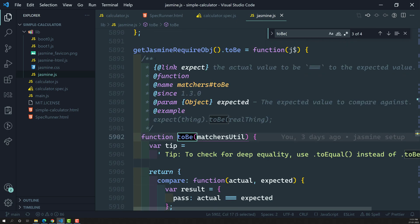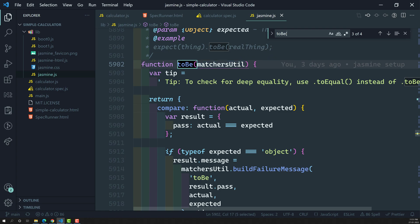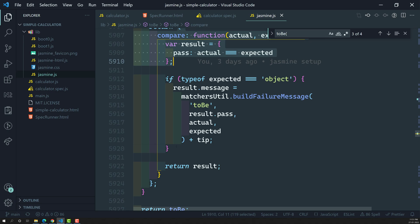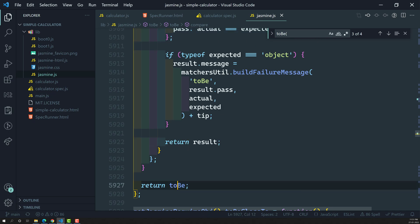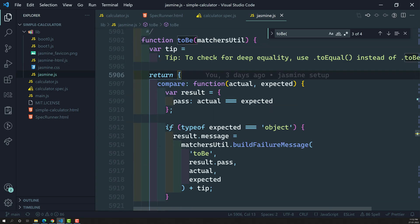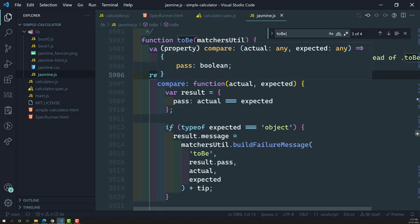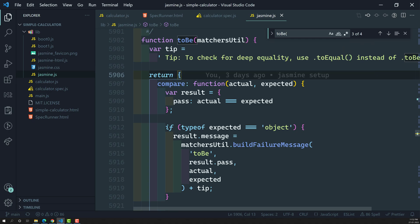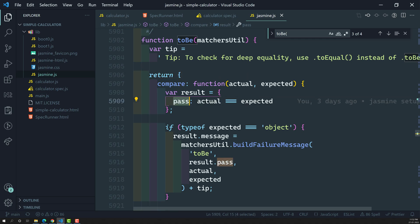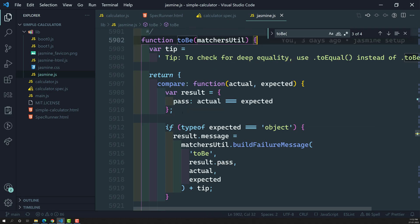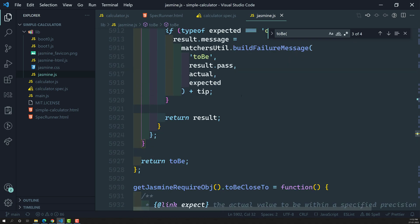Looking at the `toBe` function in Jasmine's source, it is returning an object. This object has a `compare` function property. That `compare` function takes the actual and expected value and returns an object with a `pass` property. If `pass` is true, that expectation is true; if `pass` is false, the expectation is false.